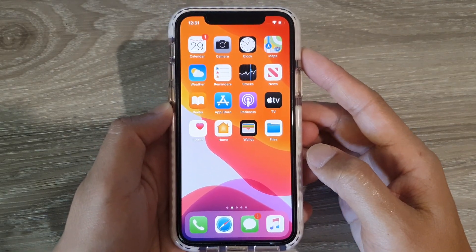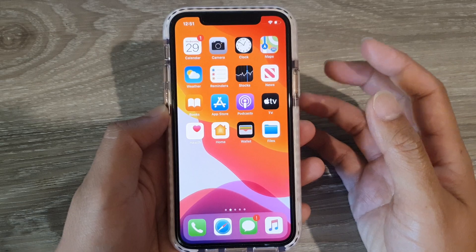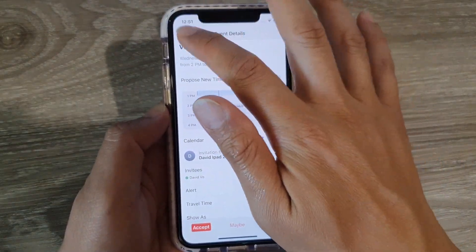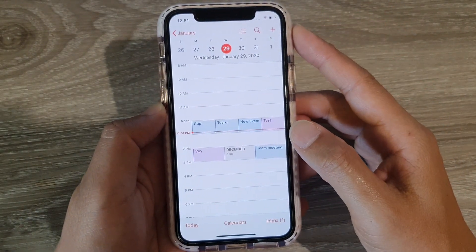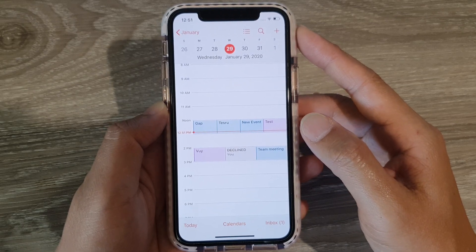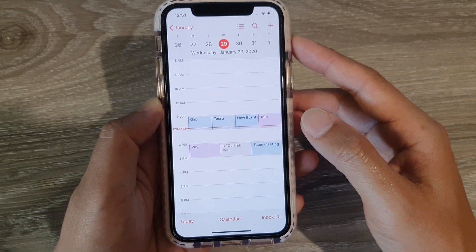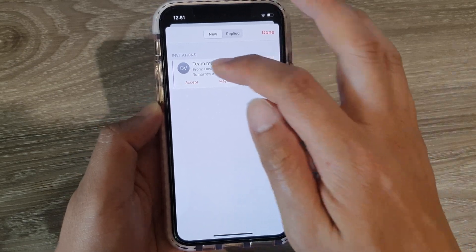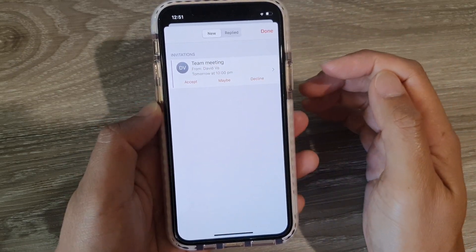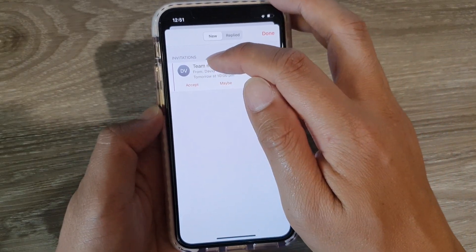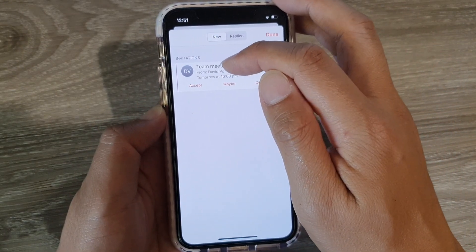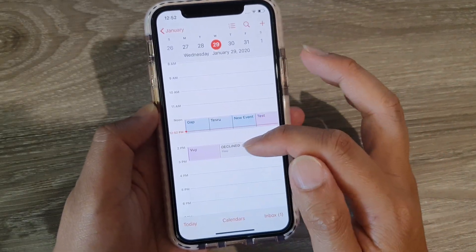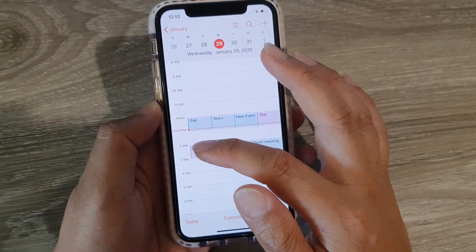First, let's go back to your home screen and open up your Calendar. In your Calendar, open up a meeting that you have been invited to, or you can go to Inbox here. I've got one meeting showing up in my inbox invitations, or you can simply open up the one from your calendar right here.